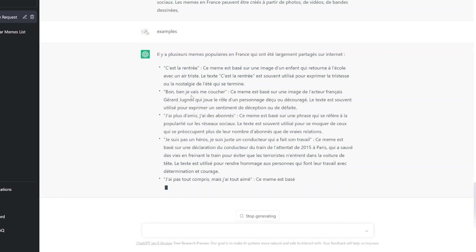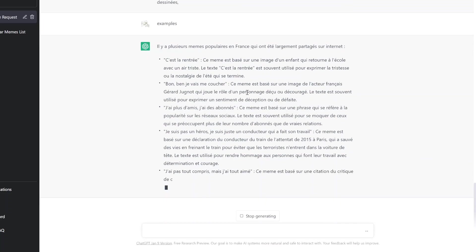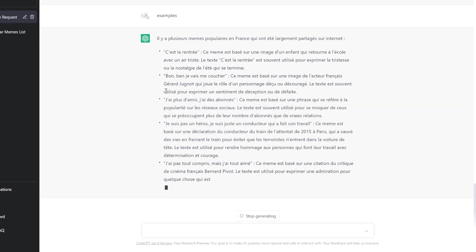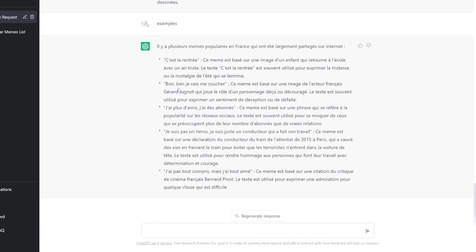Un enfant, elle sait le retrait. Non, bon. Je vais m'acquitter. C'est même basé sur une image de l'acteur français Gérard, un autre Gérard. Qui joue le rôle de personnage de rue en découragé du texte et souvent utilisé pour exprimer ce type d'essence.